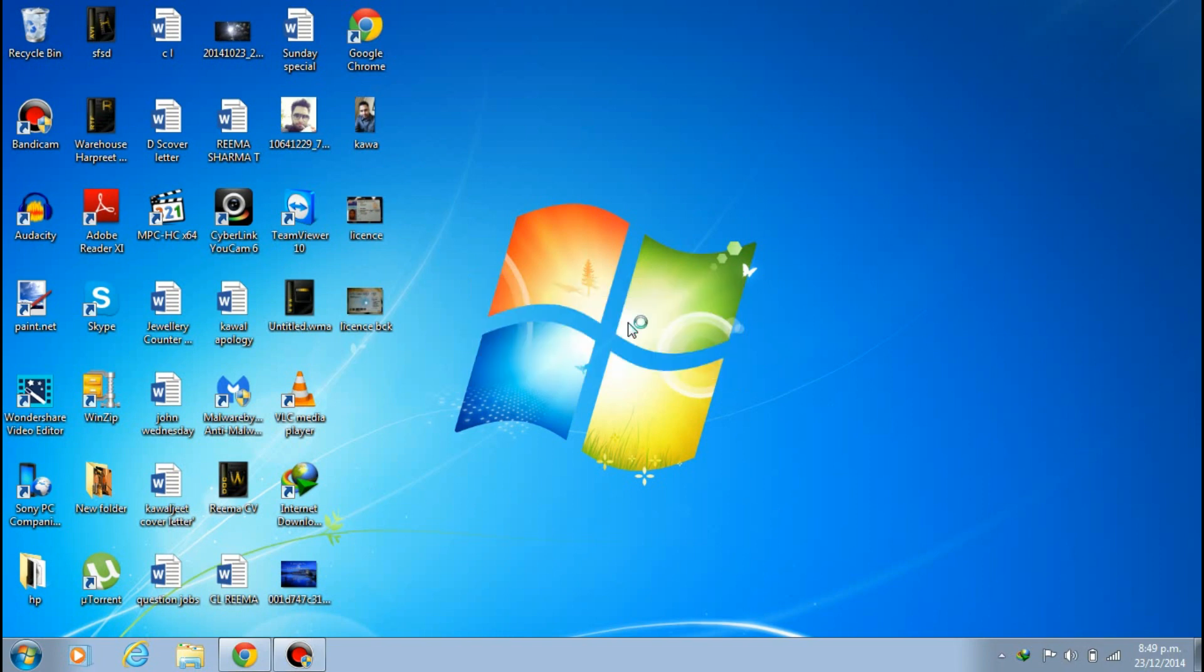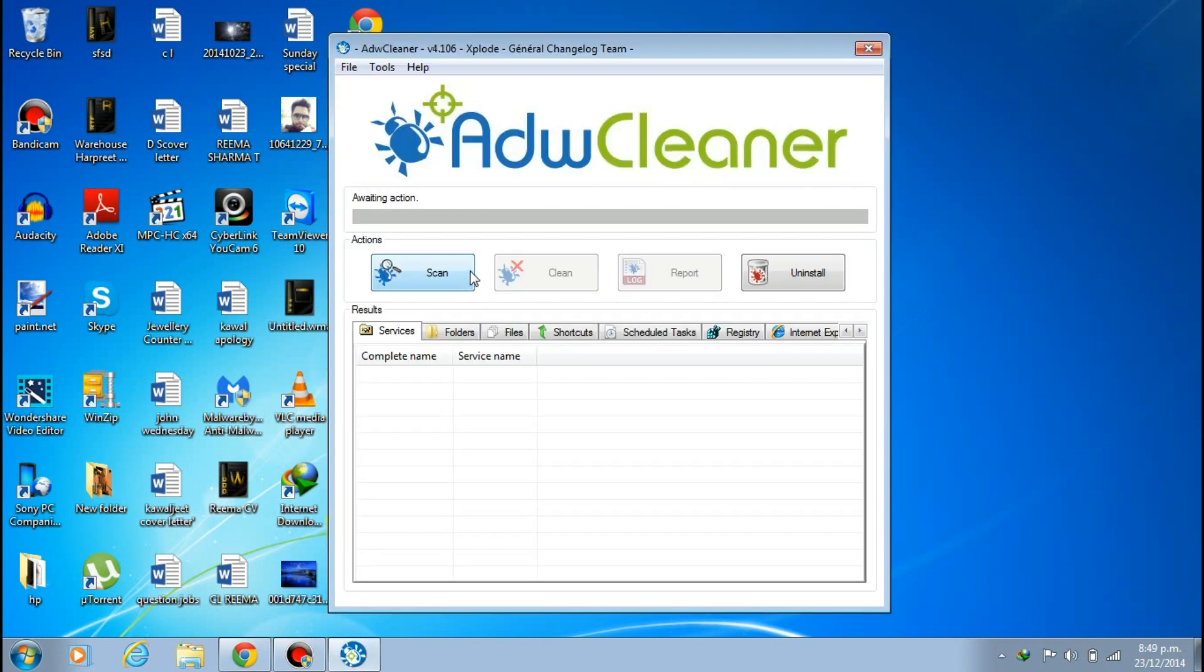You can see, just click on Scan. It will scan everything from here and take some time to do.